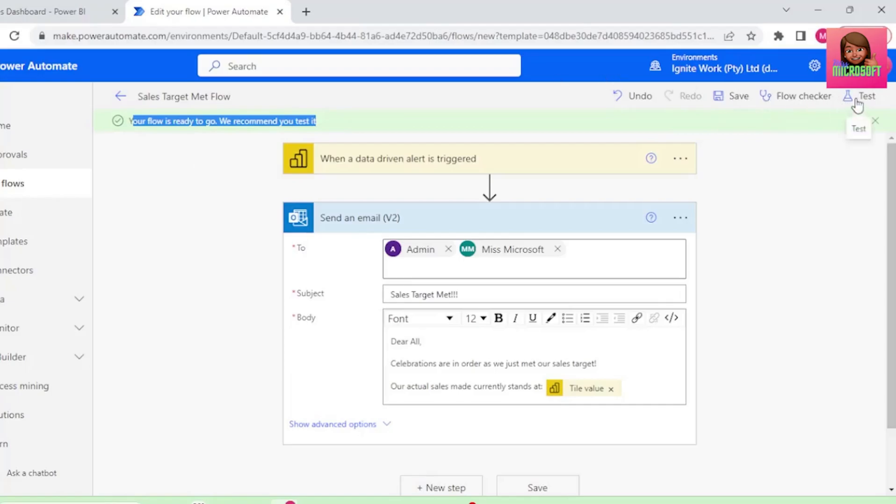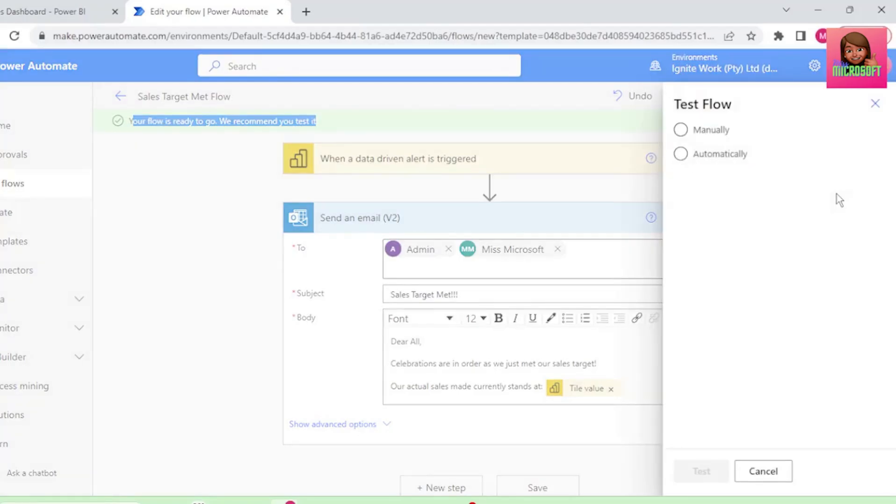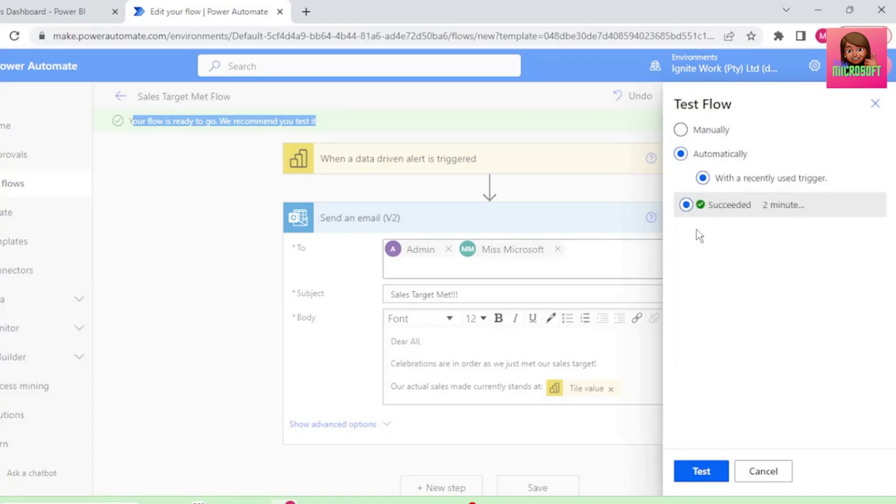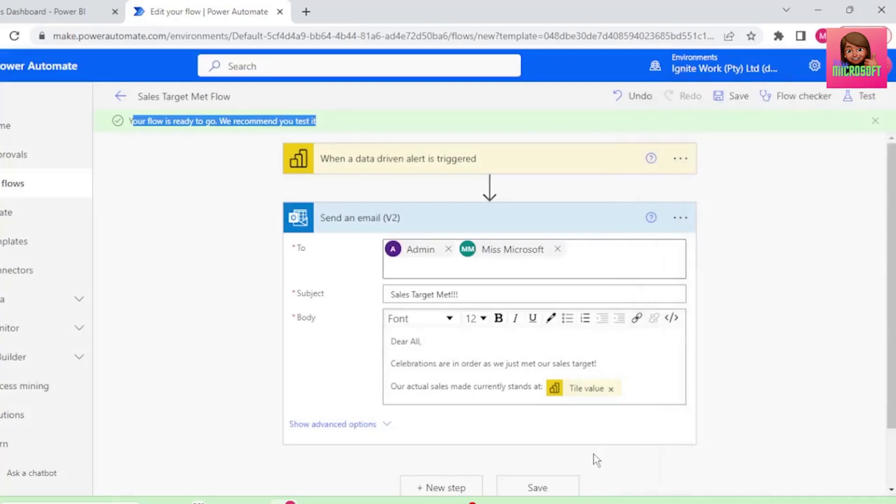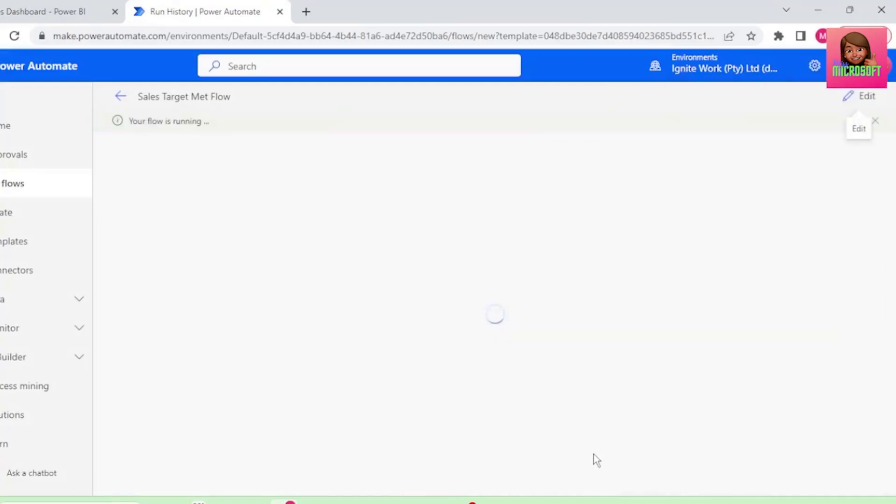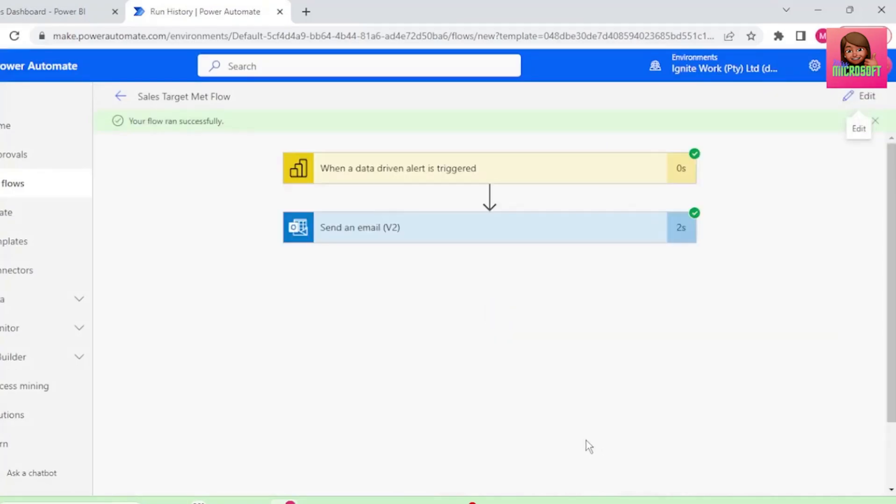So let's test it. Let's select Automatically with a recently used trigger, and let's check this trigger, and select Test. And it shows our flow is running, and that it was successful.